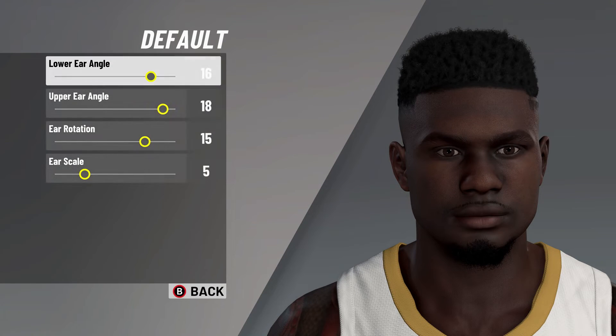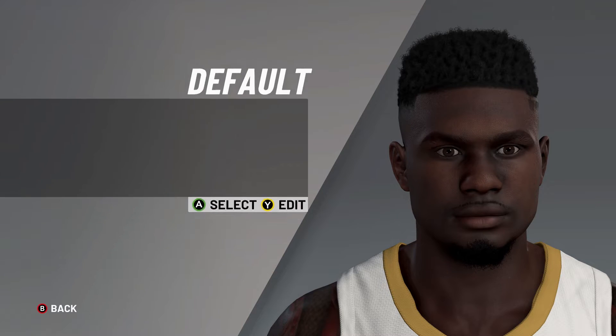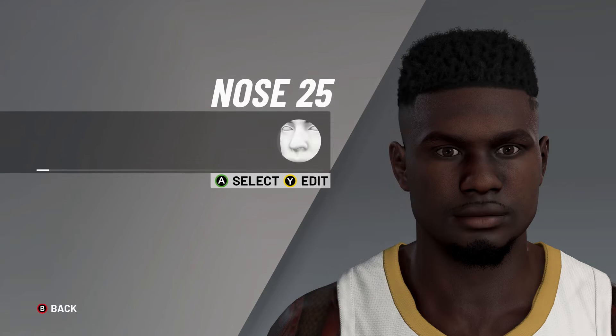After that, it's on to the ears — default ears. Lower ear angle on 16, upper ear angle on 18, ear rotation on 15, and then the last option there on 5.